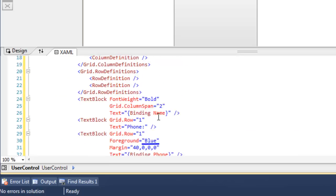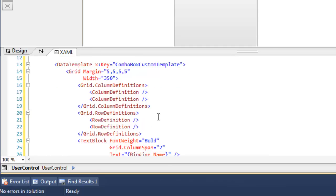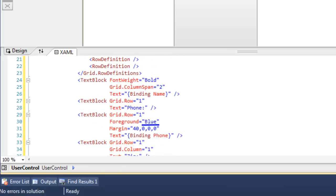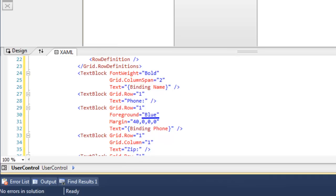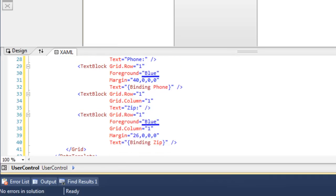We're going to add another resource. In this one I've used a code snippet for a fairly complex ComboBox custom template. This is the custom template that's going to determine how each member in the ComboBox is displayed. You can see we have two columns and two rows, and in that we're going to have a text box which binds to the name, a text block which binds to the phone, and one which binds to the zip, as well as a couple text blocks for labels.